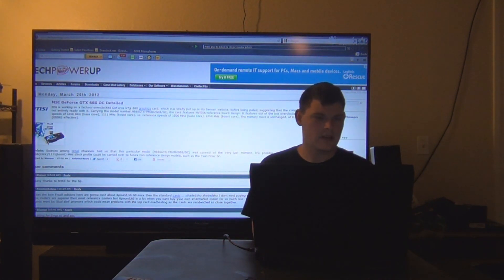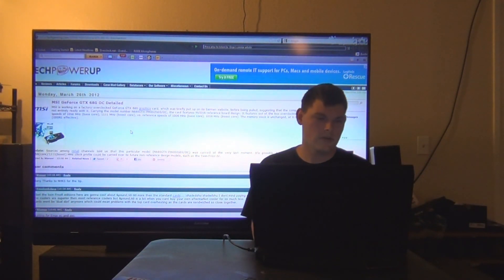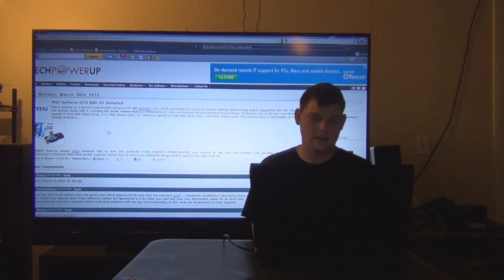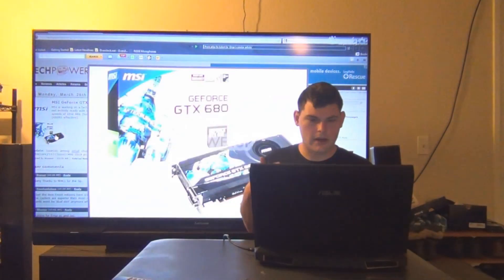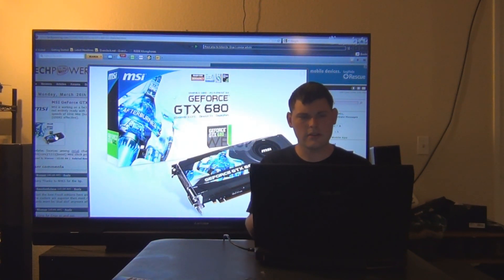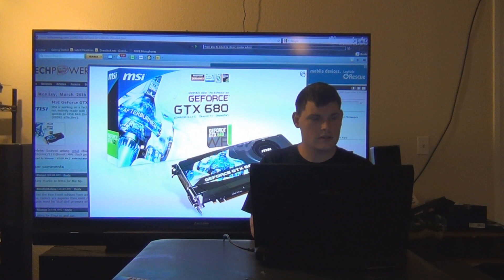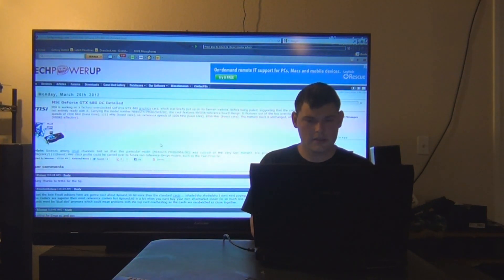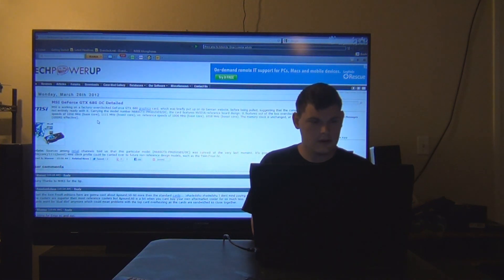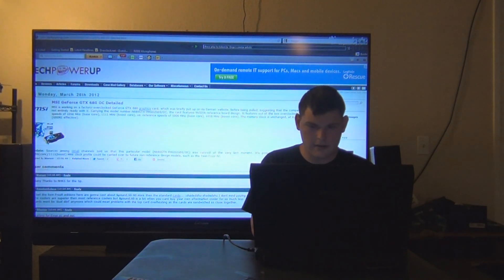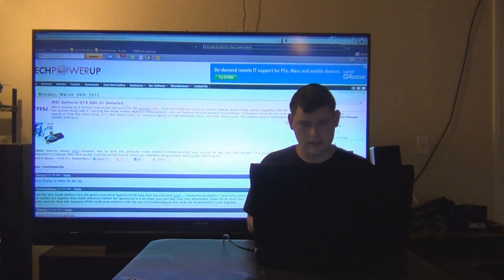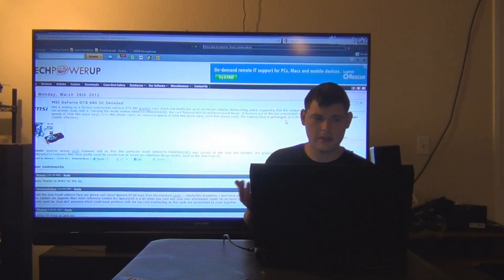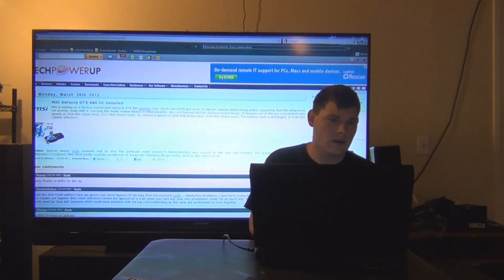Next up, MSI GeForce GTX 680 OC. Basically everything all around on this card is faster than stock. It's just overclocked a little bit. It's not that much. Anybody can probably do it by themselves.